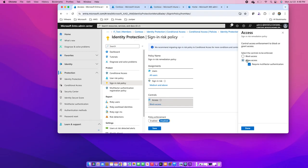Suppose for low risk, I can go with allow access. For medium and above, I can go with allow access but with MFA, and then block the access for high risk. I can decide it accordingly.